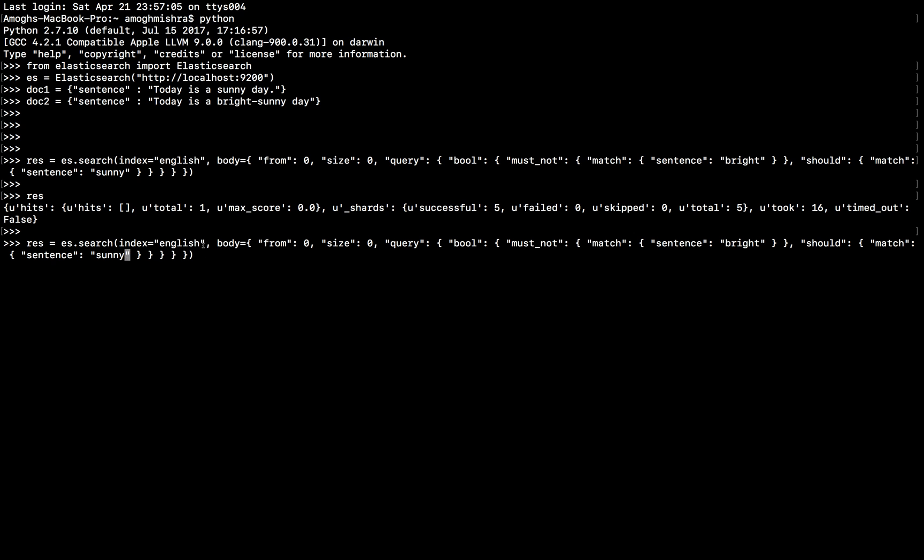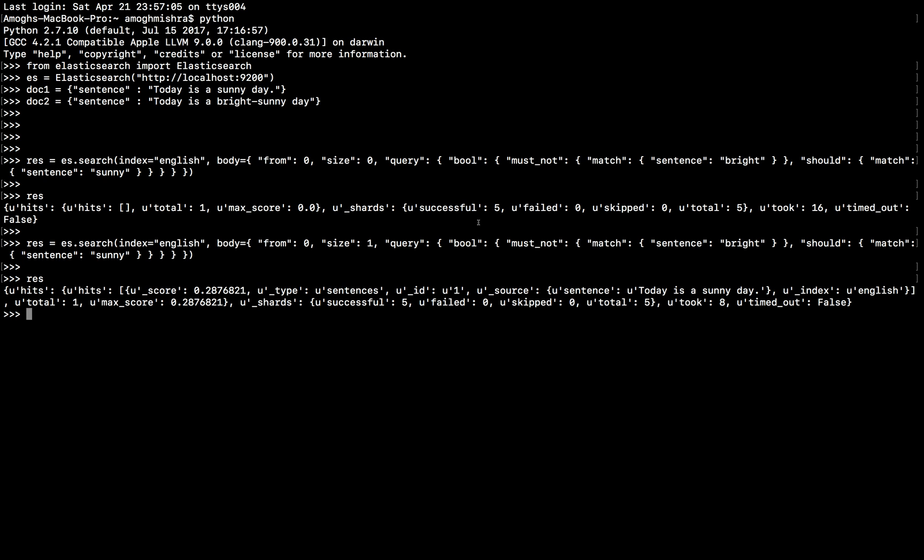Let's just check to be sure if that is the document retrieved from the ES. Just change the size to 1 and let's see the output. So, here is the matching sentence that we got. Today is a SUNNY day.